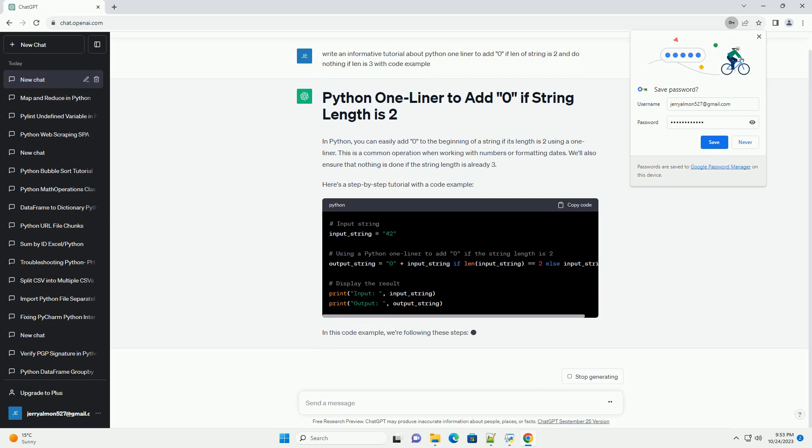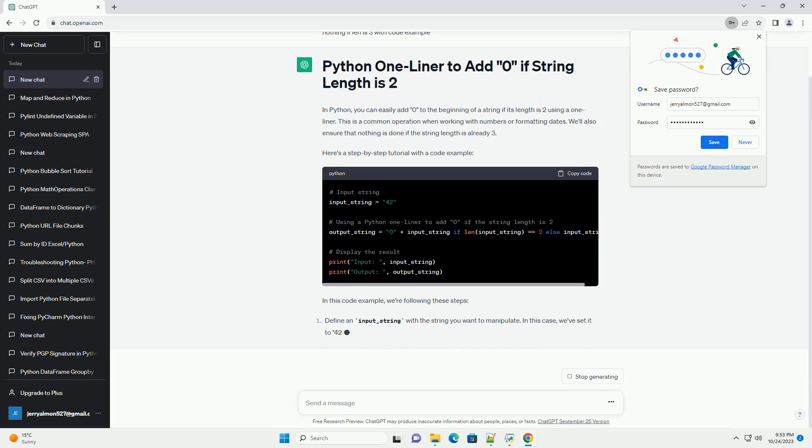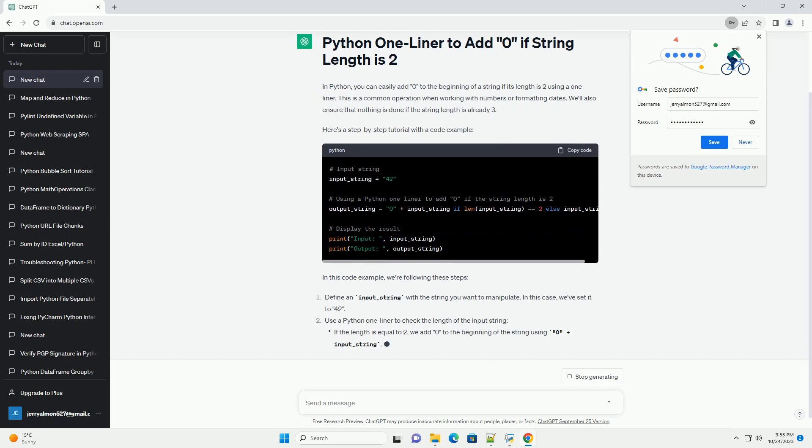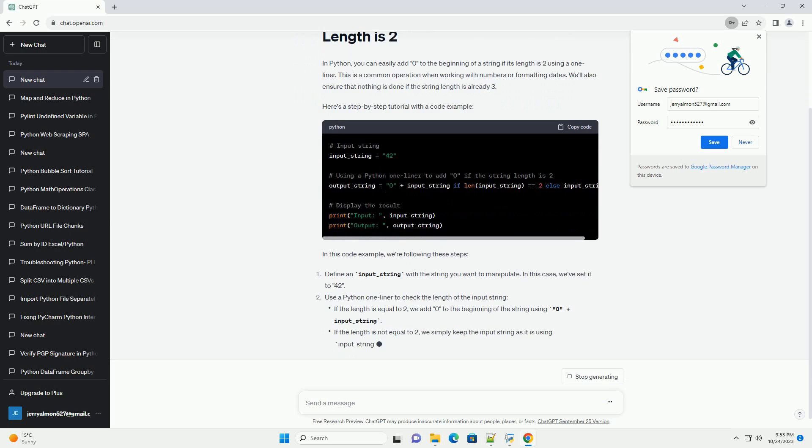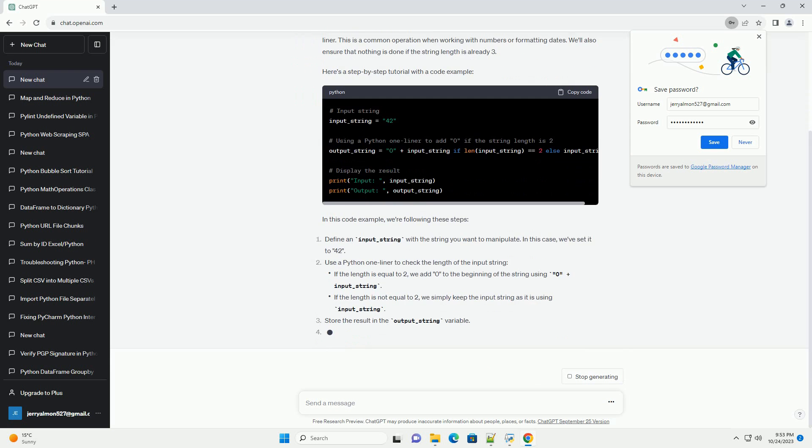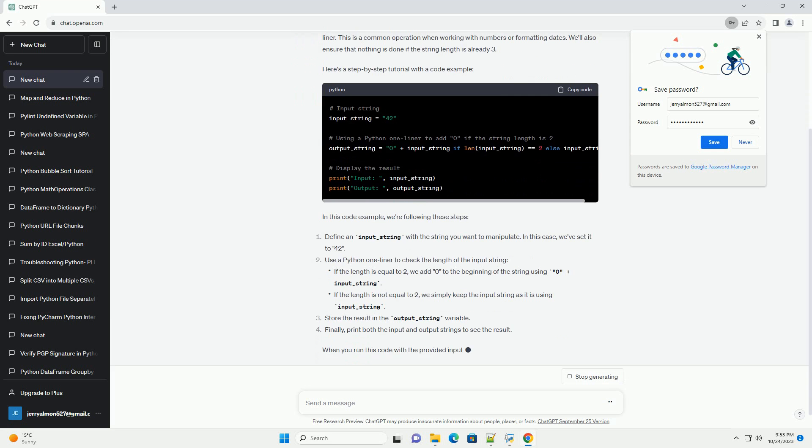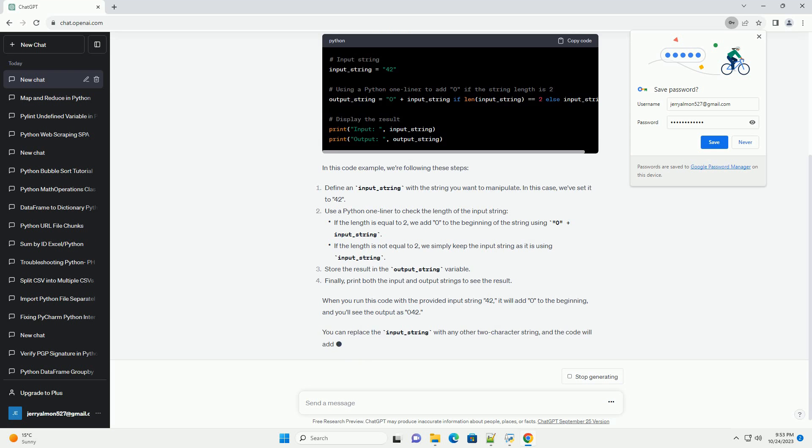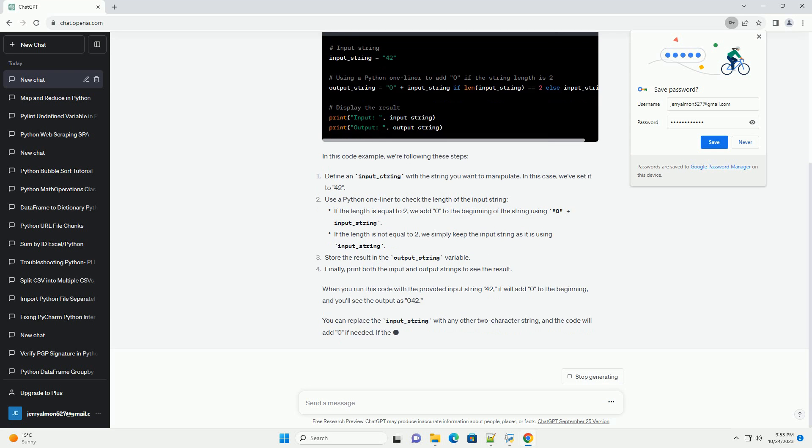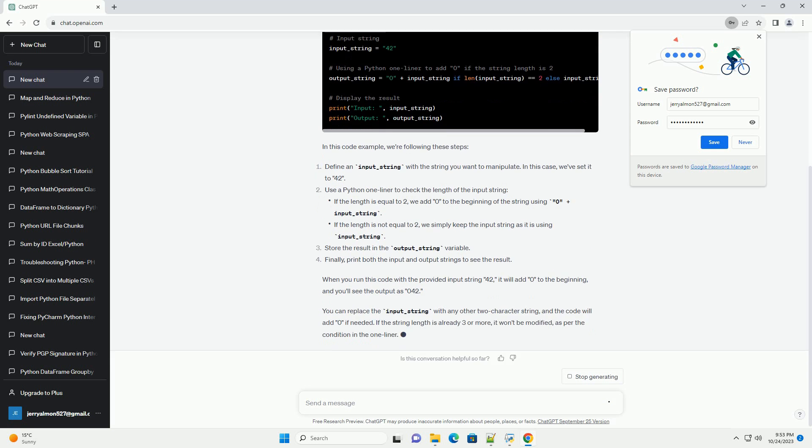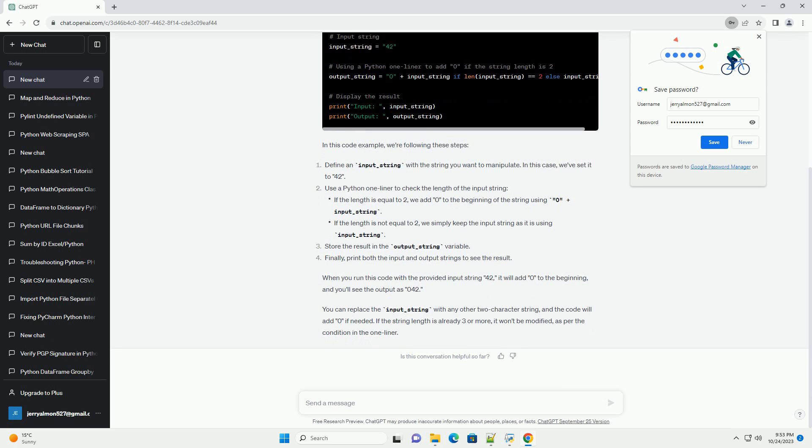We'll also ensure that nothing is done if the string length is already 3. Here's a step-by-step tutorial with a code example. In this code example, we're following these steps.